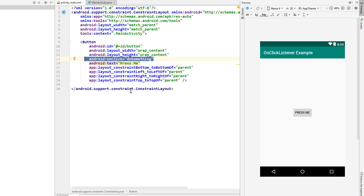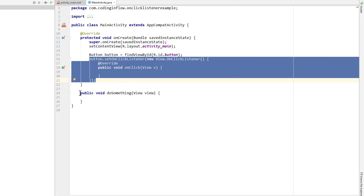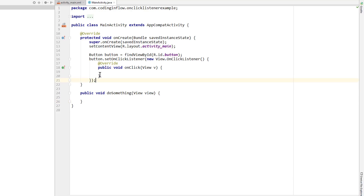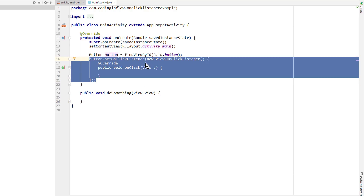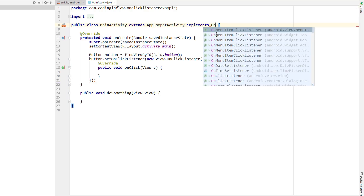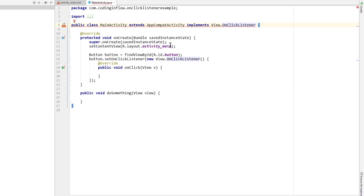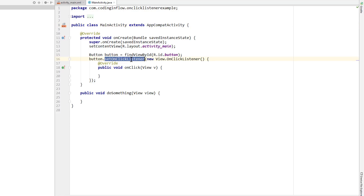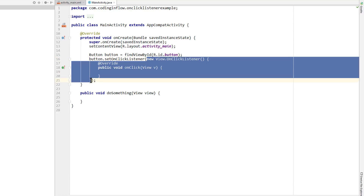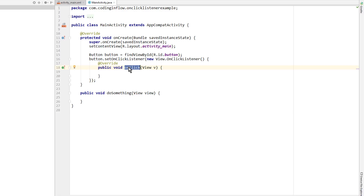As you might already know, there are two different ways we can set an onClickListener on a view in Android. Either via the onClick XML attribute, in which case we have to define the method in the corresponding activity. Or we can set the onClickListener via setOnClickListener in Java code, where we have to pass an onClickListener object. We can use an anonymous inner class, implement the onClickListener interface directly into the activity, or define a member variable or a normal inner class. But all of these approaches have the same effect: we call setOnClickListener on the view and pass an object that implements the onClickListener interface, which then has to override the onClick method where we define the actual click behavior.